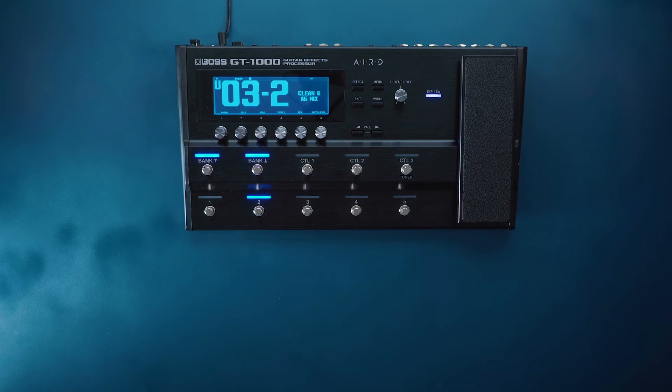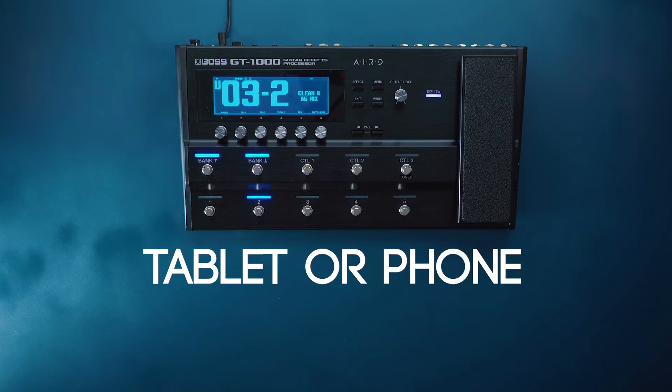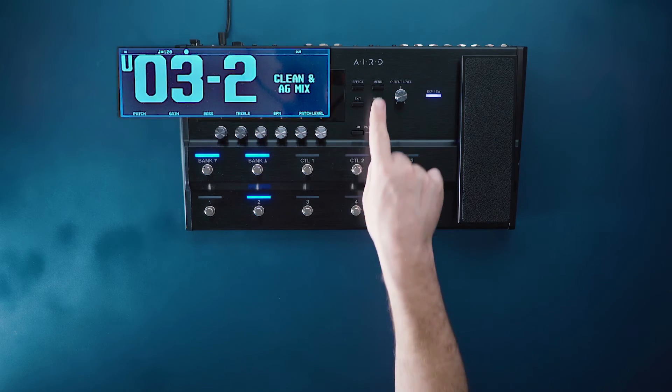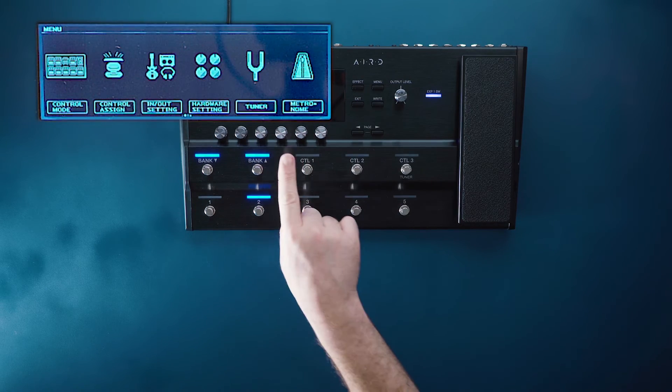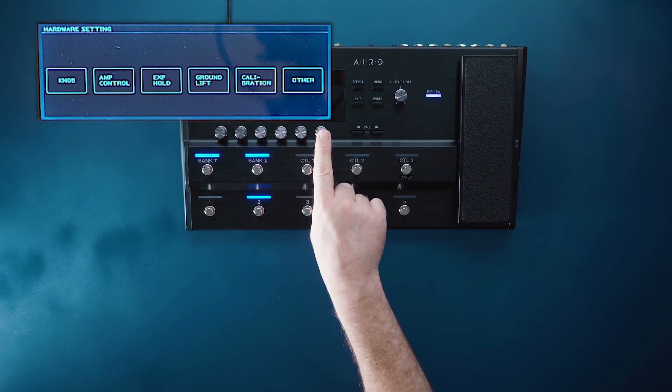For using the GT1000 with a tablet or a phone, we want to make sure that the bluetooth switch is engaged inside the GT1000. To do that we simply press menu, go to hardware settings, and then click other.